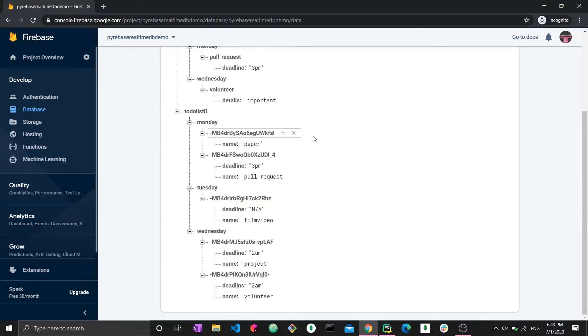That's pretty much it for deleting data in Firebase real-time database using the Firebase library. If you have any questions or suggestions, leave them down below. Thank you very much for watching and leave a like if you enjoyed. Bye-bye.